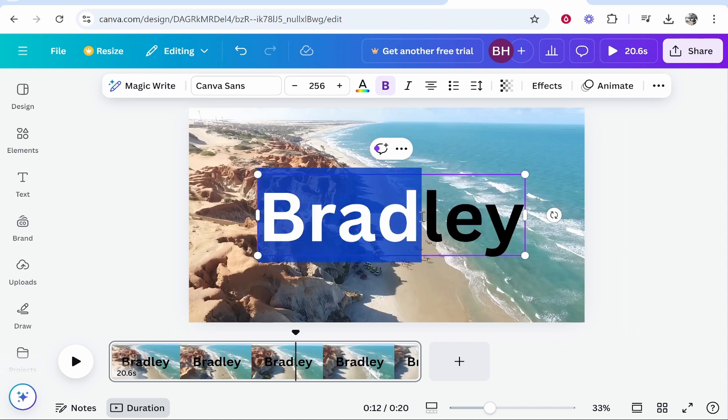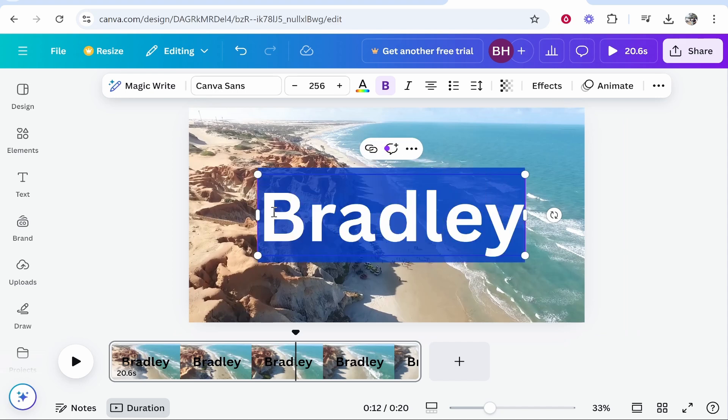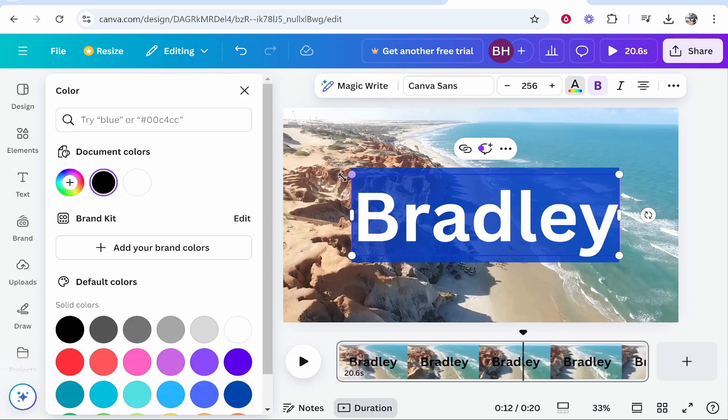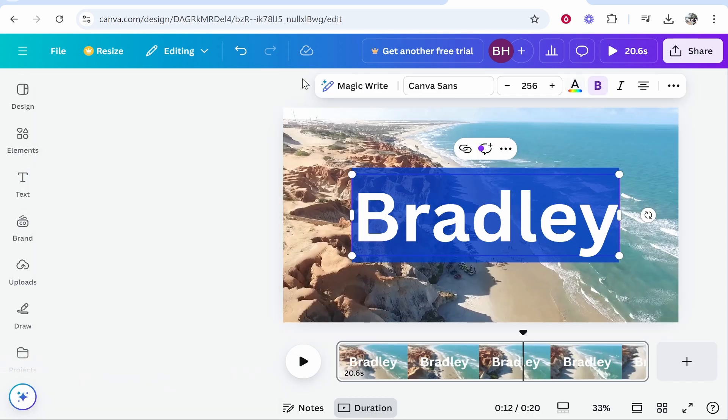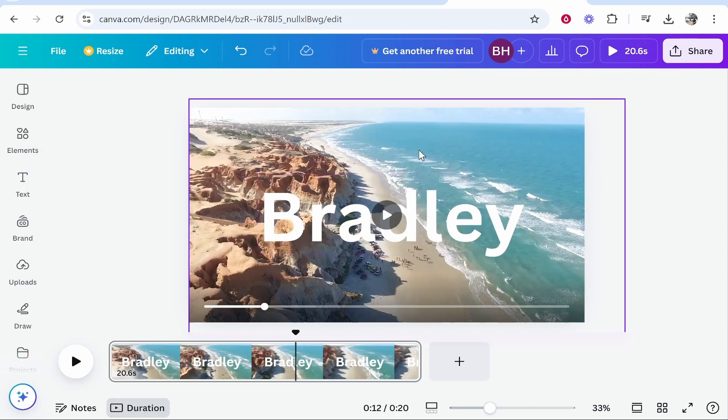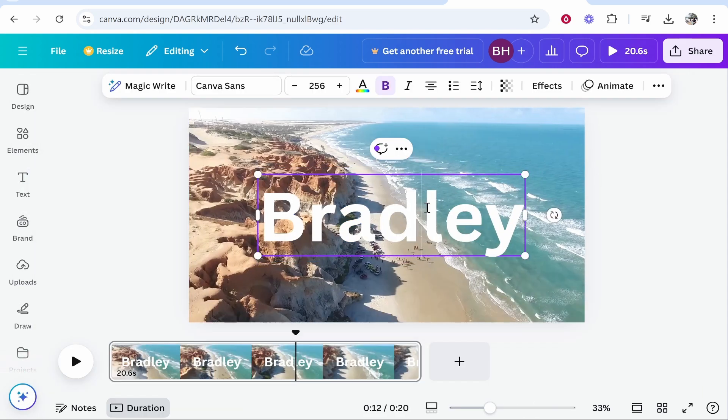Now I'm going to highlight the text and change the color to white. This is going to depend on your clip, but I just want my watermark to be white so it blends in.